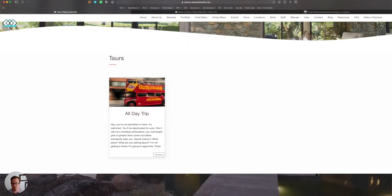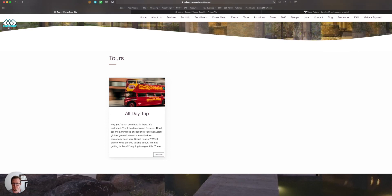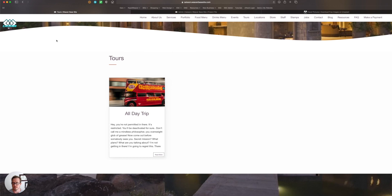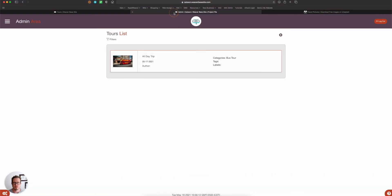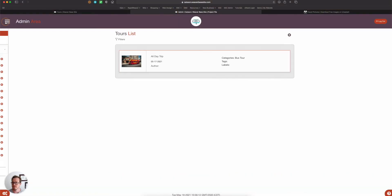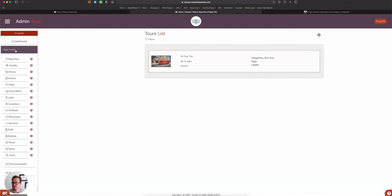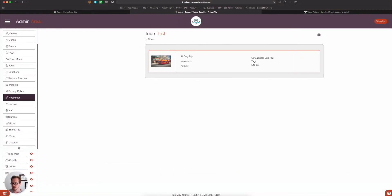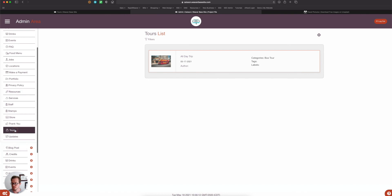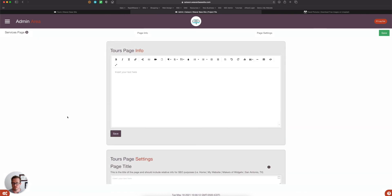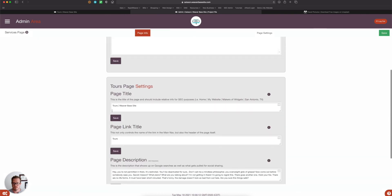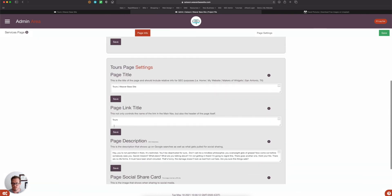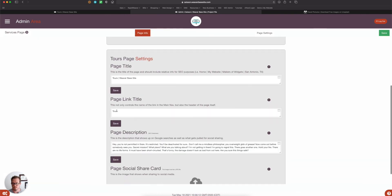And it's controlled just like other pages. This is set in the page settings. So if I click here and go page content and scroll down to tours, here is that link title and the header title as well as the page title, which is seen up here.